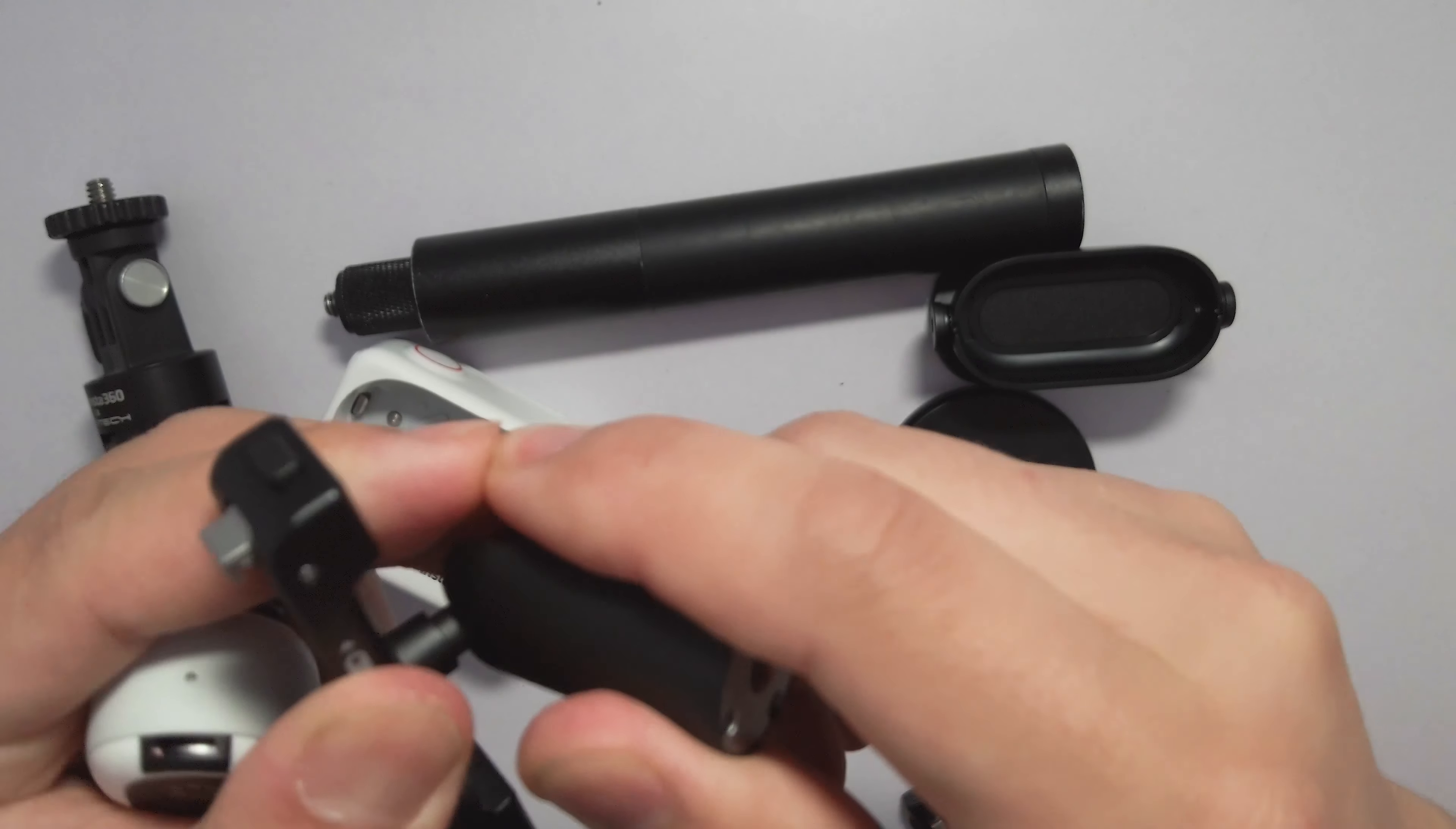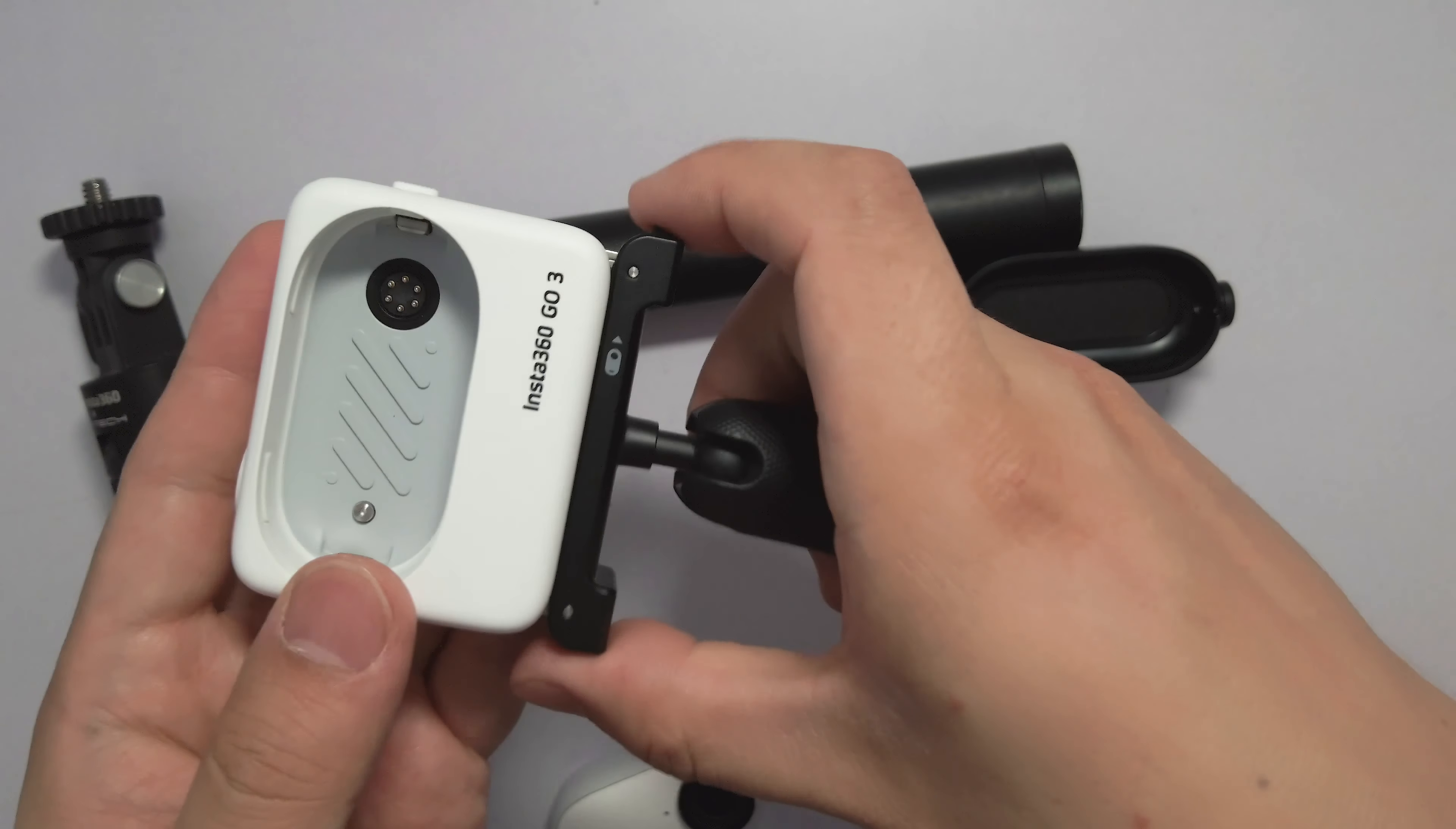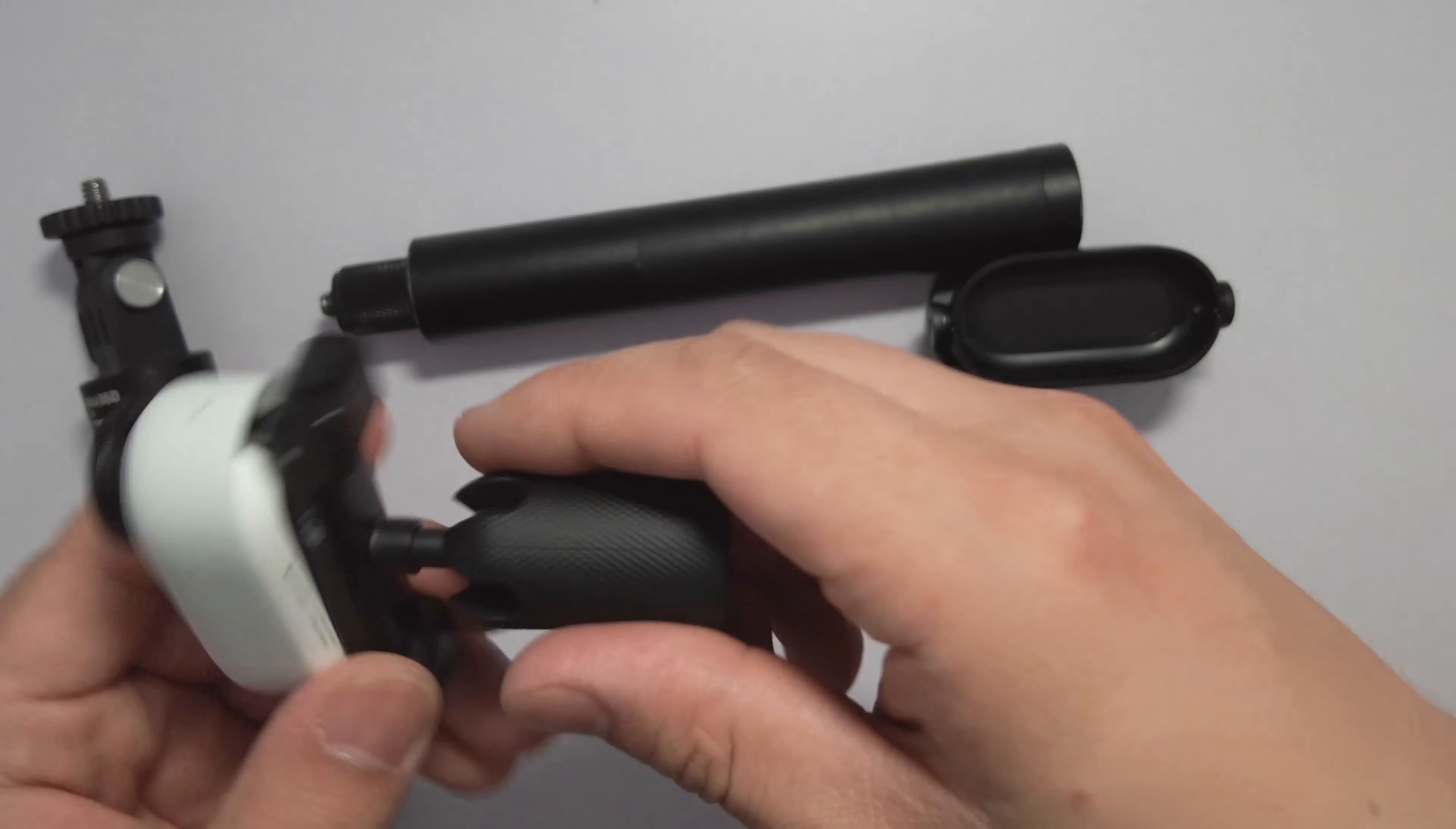On the top, notice it's a quick release system that is cross-compatible with the GO 3 camera module as well as the action pod. This makes it an ideal choice for your daily vlog with GO 3, and you can easily mount GO 3 into some very specific mounting options.